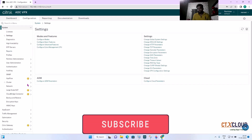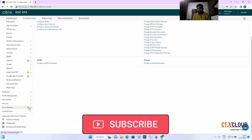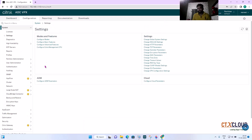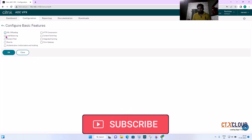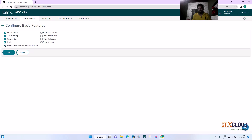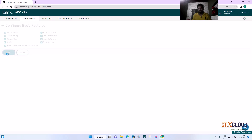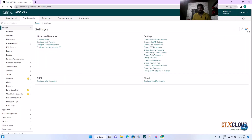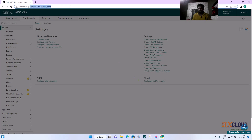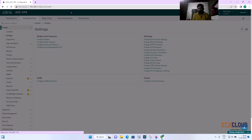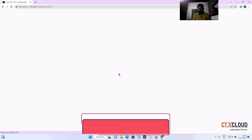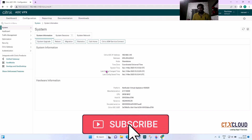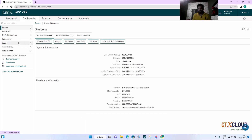You can see there are yellow marks on features including Citrix Gateway, indicating they are not yet enabled. To enable them, click on Configure Basic Features, select all, click OK, and then Save. After refreshing, all the yellow marks are gone — all features are now enabled with no warnings inside the NetScaler.